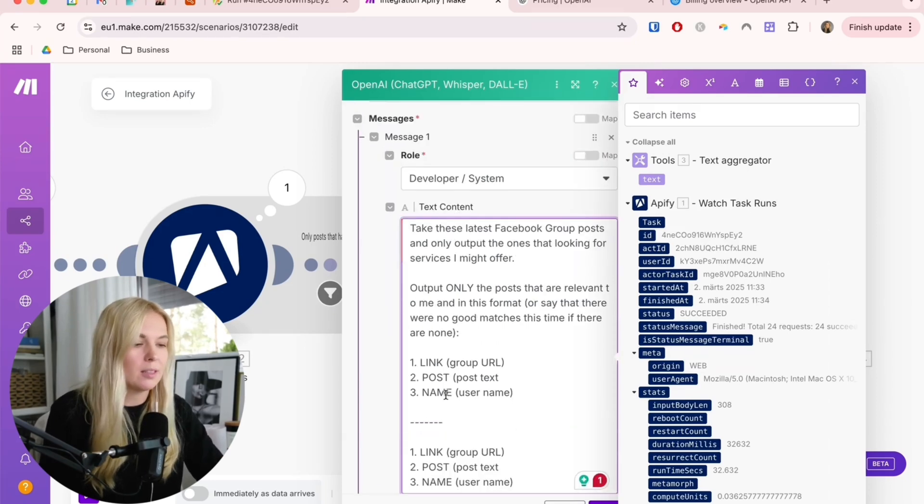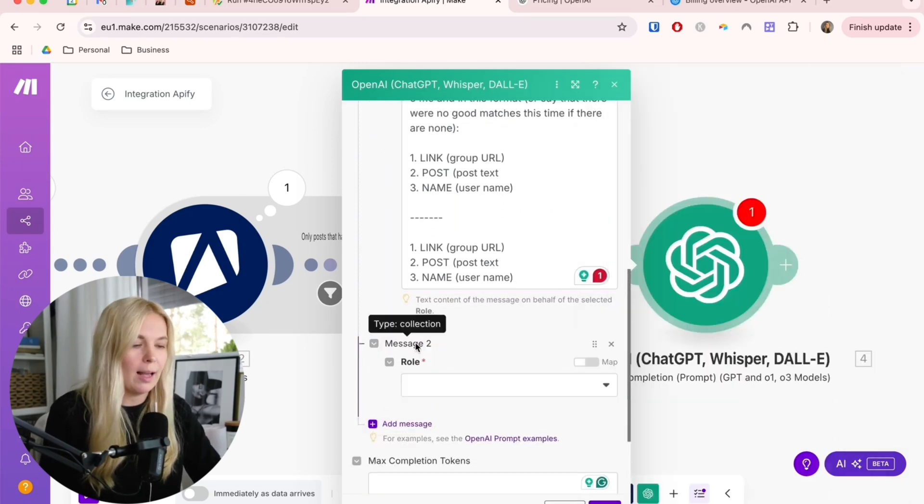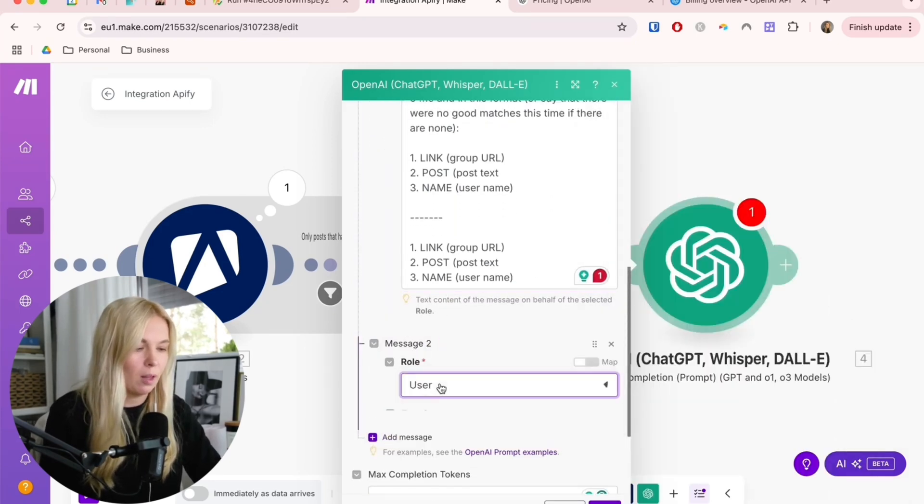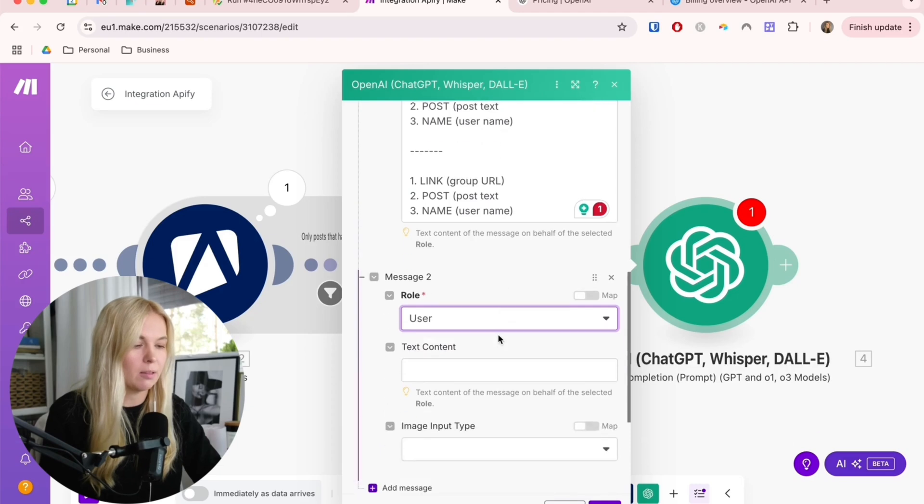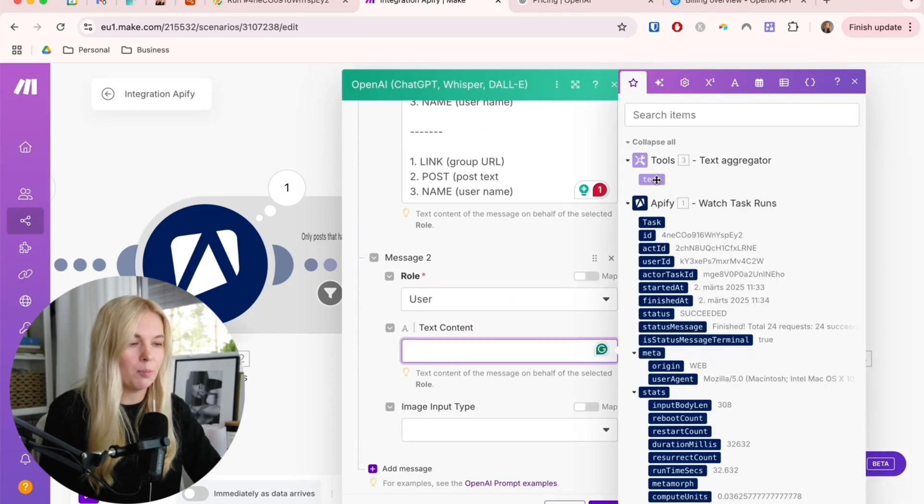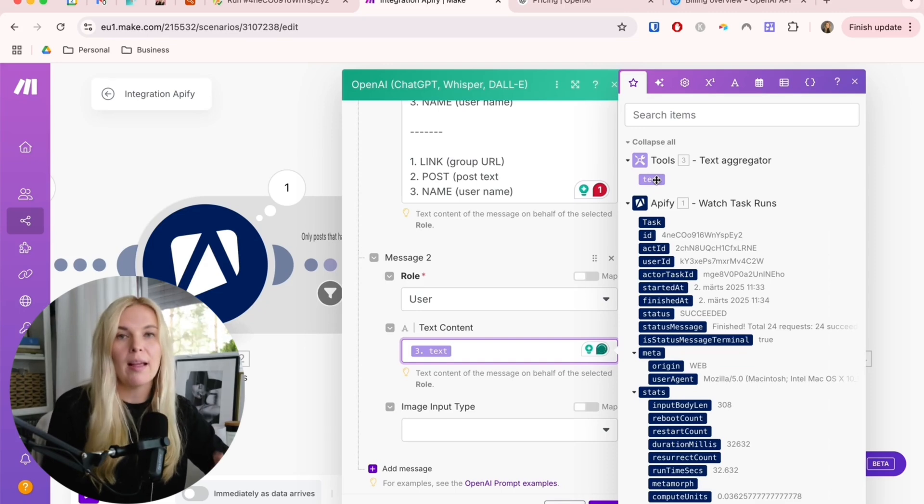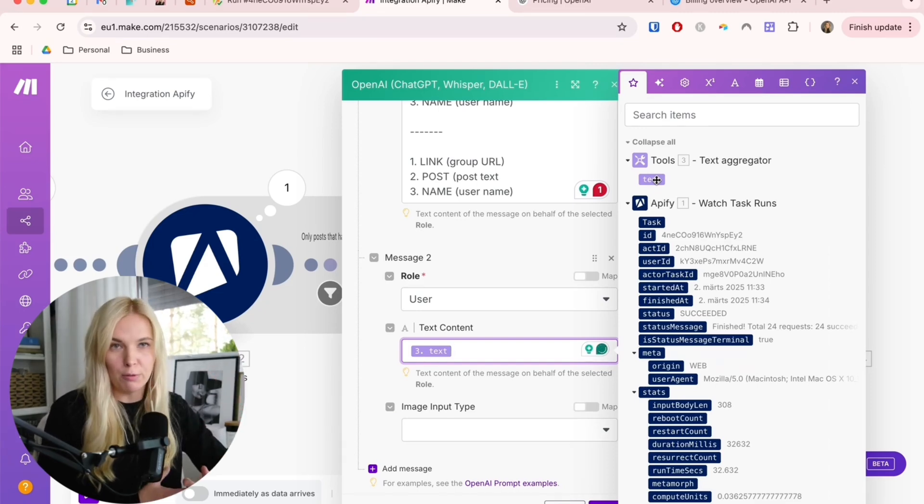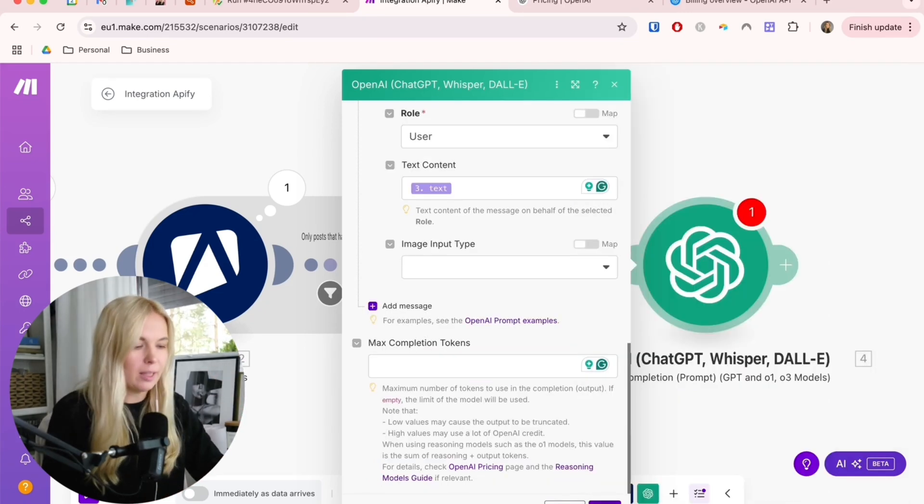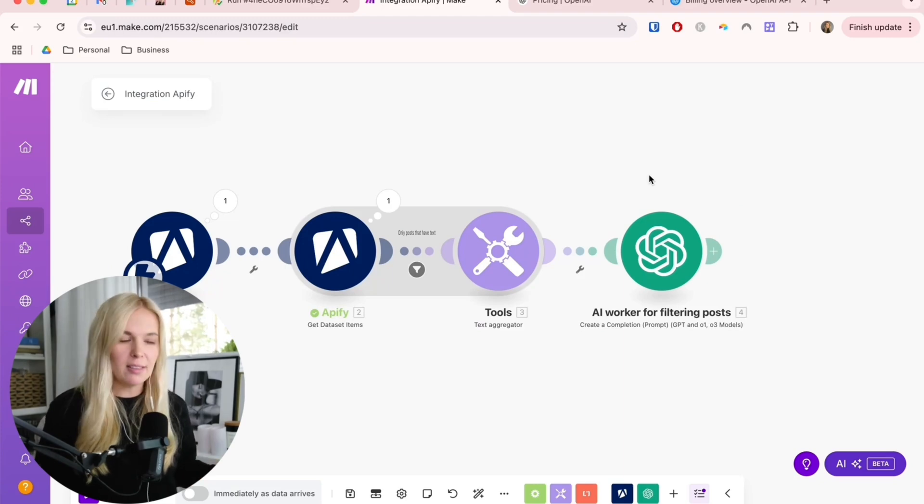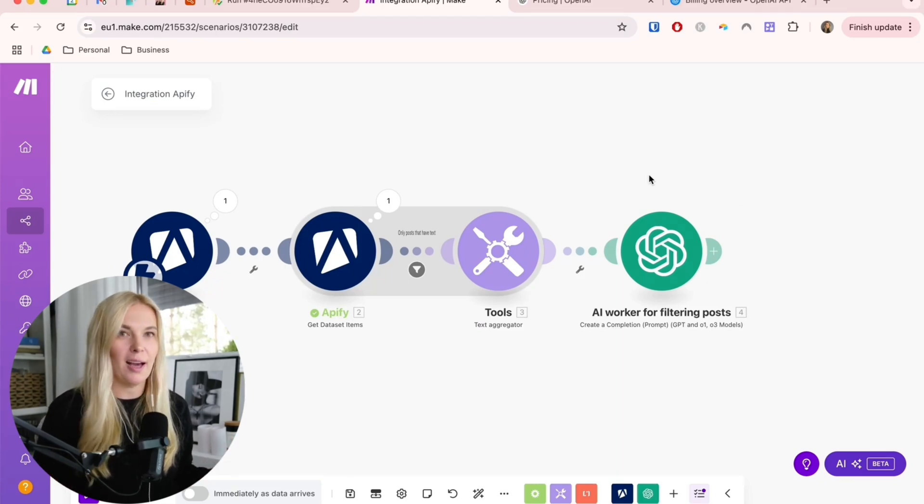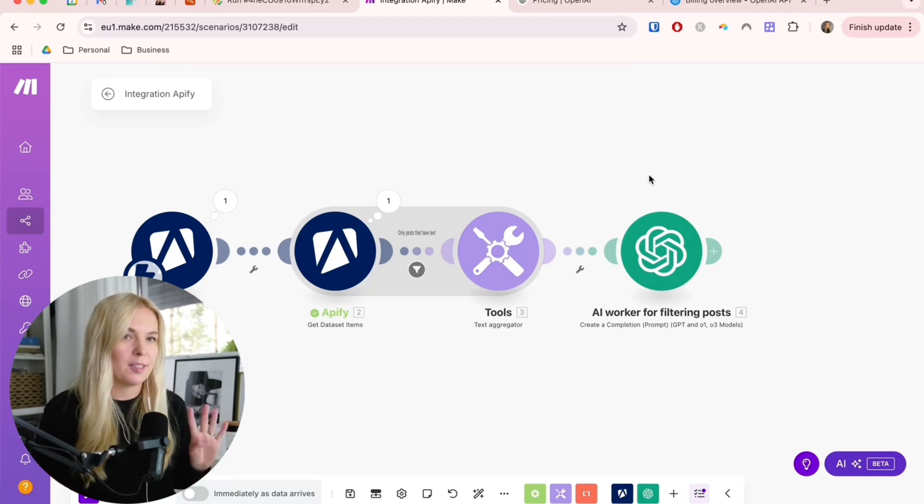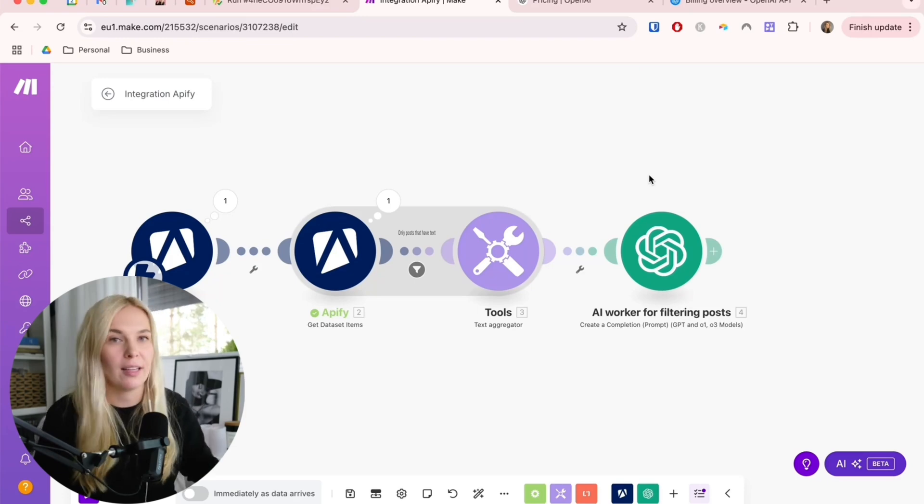This is the system prompt and then we also will add a user prompt. Let's pick the role of a user and here we are just giving the input from the last text aggregator tool that will have all of these posts in this format as well. Then we can save this module and with this we have set up the AI worker and we are ready to continue with the fourth step which is setting up the alerting system.